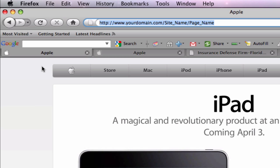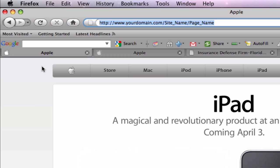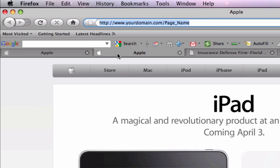What we are going to be doing in this video is reducing the length of the URL by getting rid of the site name so that the URL goes from looking like this to looking like this.